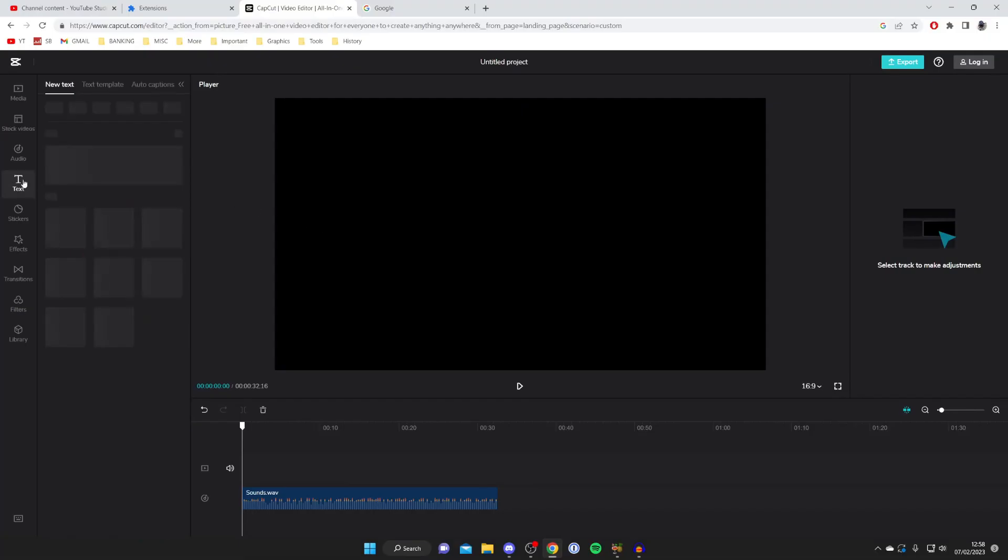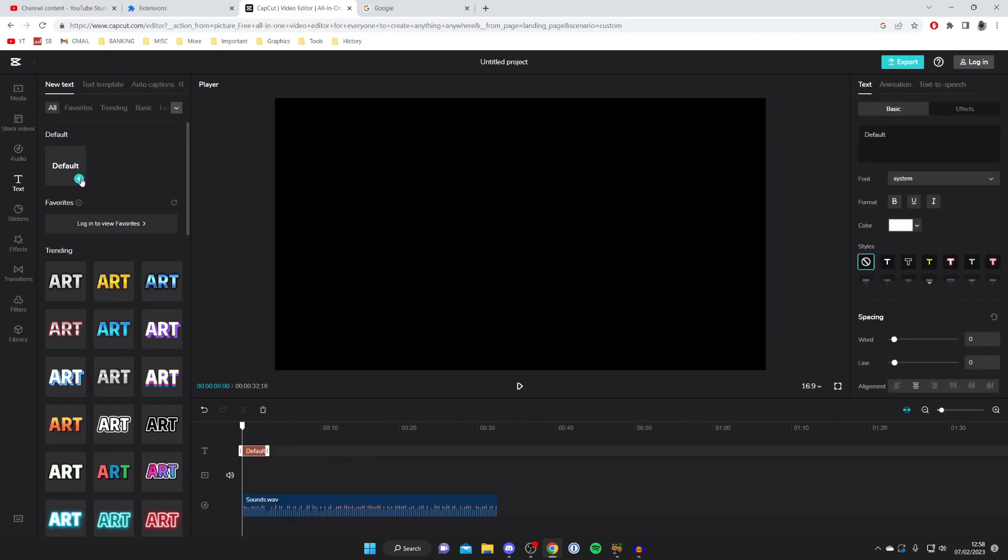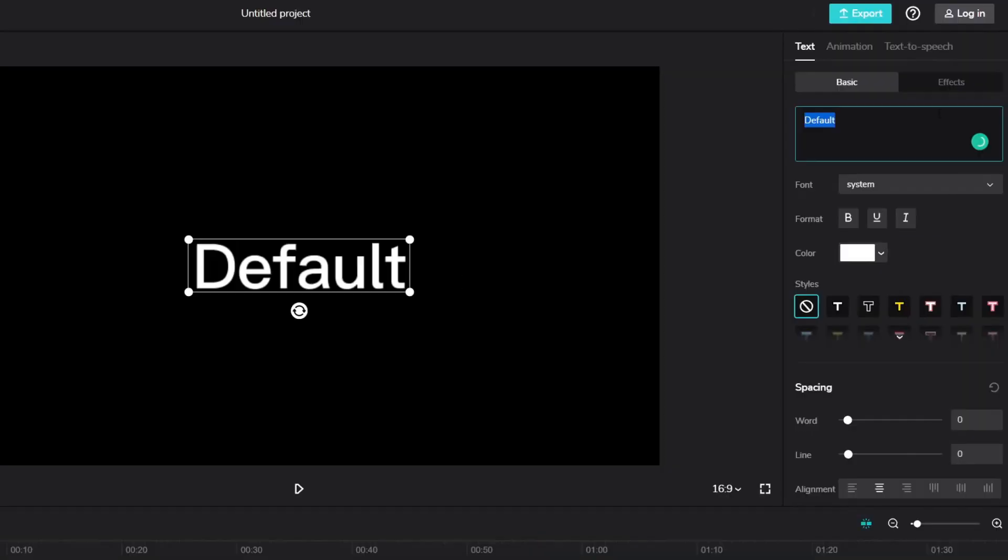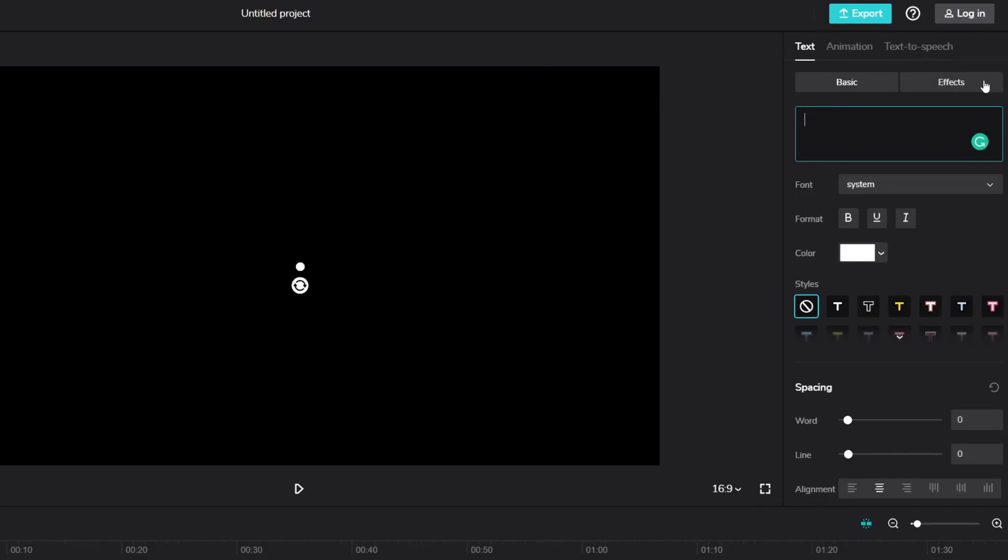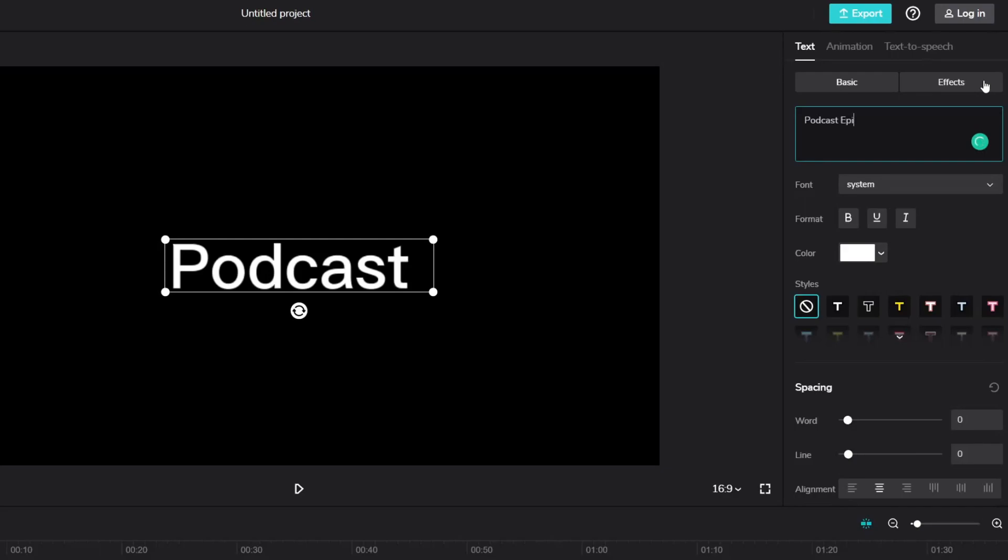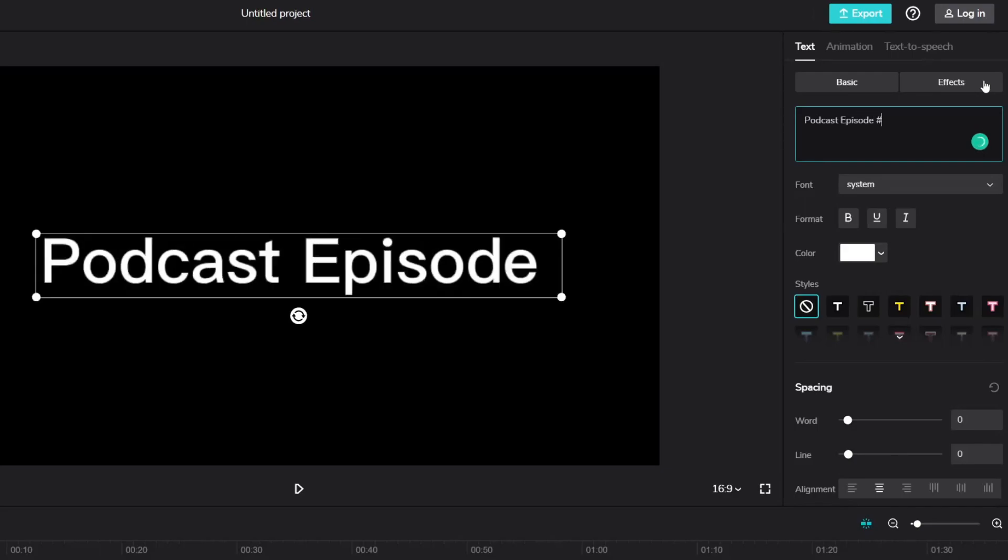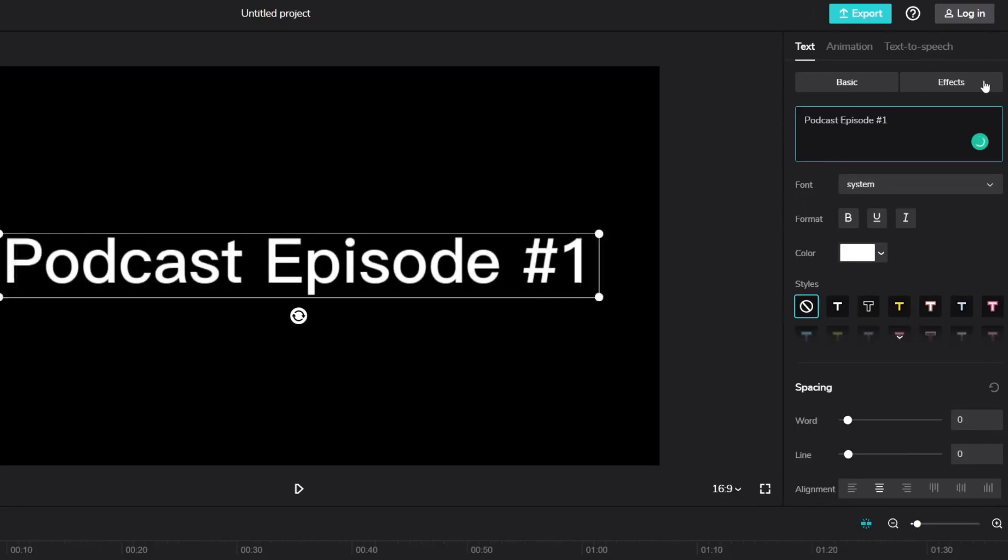Personally I'm just going to keep it simple and use some text. I'll click on text then I'll just press on default and click on the plus button and as you can see it's now appeared here. Now if we go over to the right hand side of CapCut we can then type in what you want it to say. I'm just going to type in podcast episode one maybe because this could be a podcast for example.